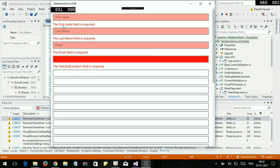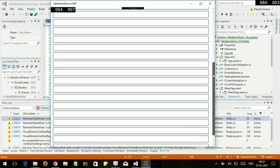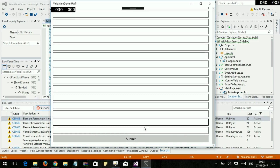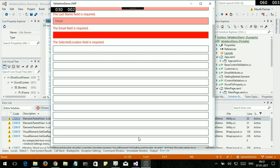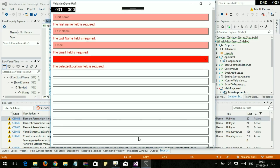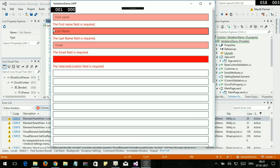Here you can see the focus on the first error message: the first name field is required. Let's move down again and hit Submit. And here you can see the validation message scrolls into view automatically — the first name field is required, the last name field is required.